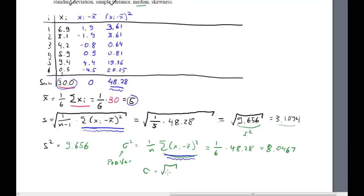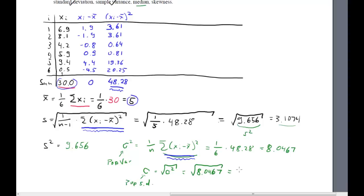If you were asked to calculate population standard deviation, that would of course just be the square root of the population variance — the square root of 8.0467. You can see how valuable this tabular approach is because all these different statistics are based on the same calculations. If you want to calculate variances or standard deviations, you should always create this sort of table.